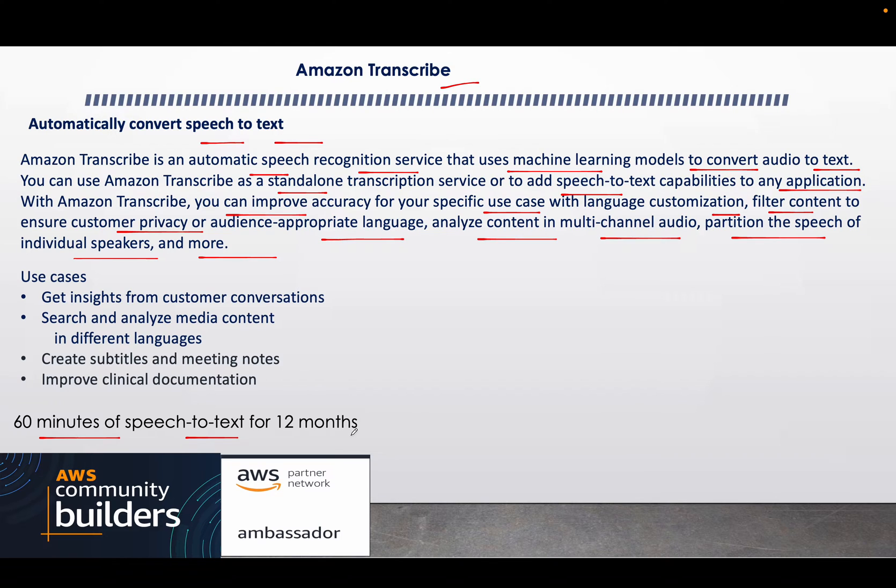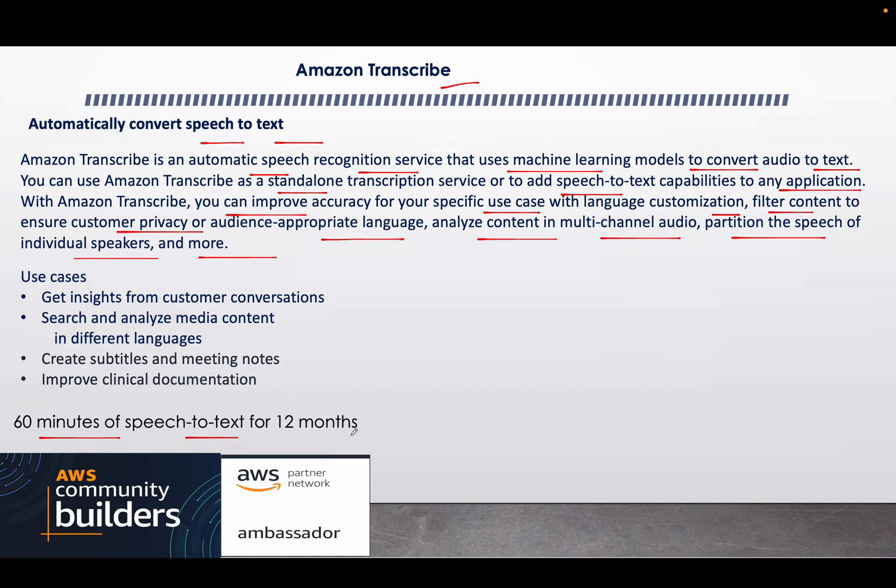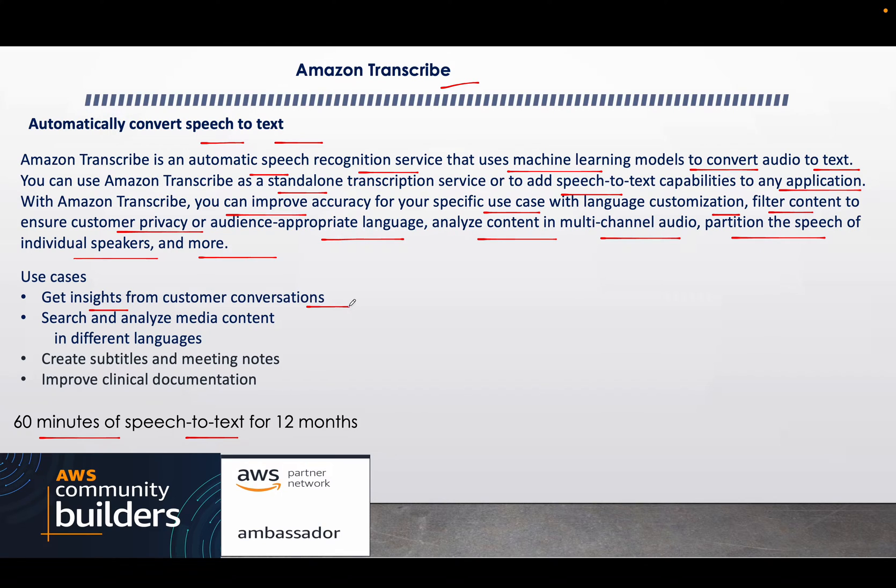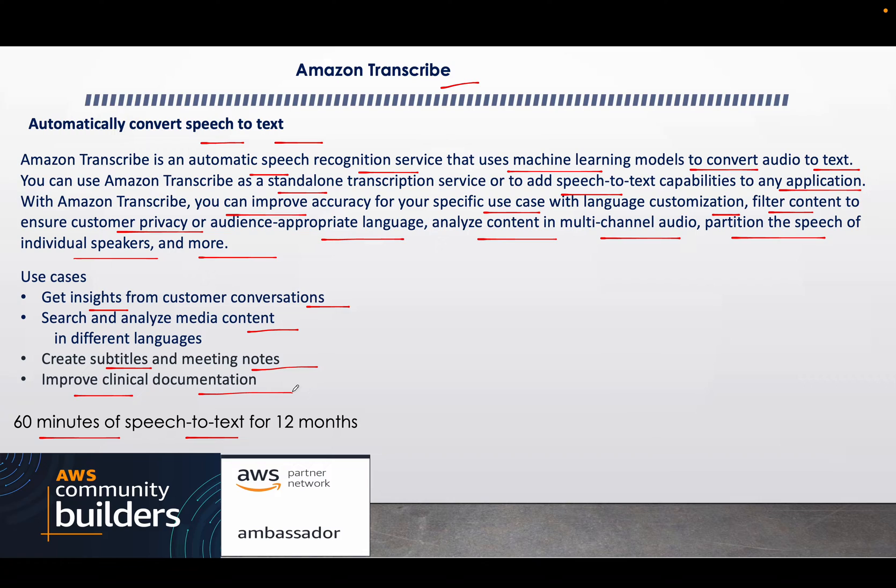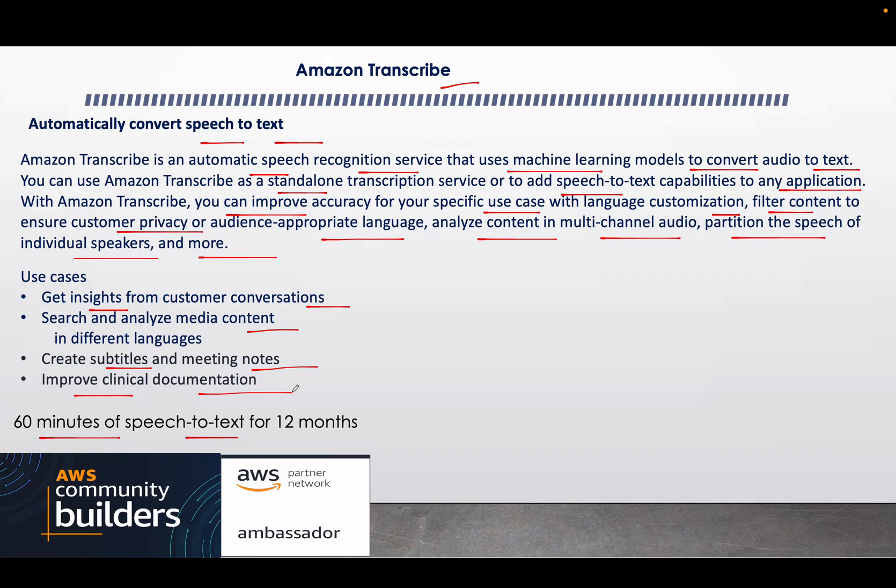And again, you are getting 60 minutes of speech-to-text for 12 months free, so you're hardly paying. Again, it depends upon the use cases, but when you do a proof of concept, I guess 60 minutes of speech-to-text for 12 months is more than enough for you to do the POC. Use cases: get the insights from customer conversations, search and analyze the media content in different languages, create the subtitles and meeting notes, and improve the clinical documentation.